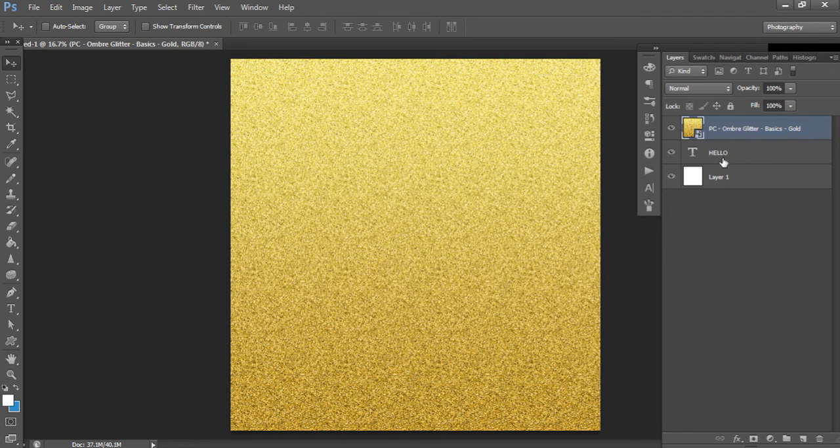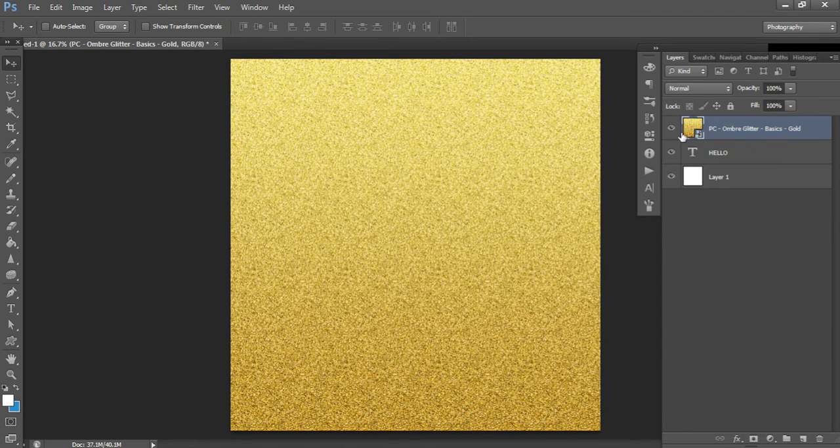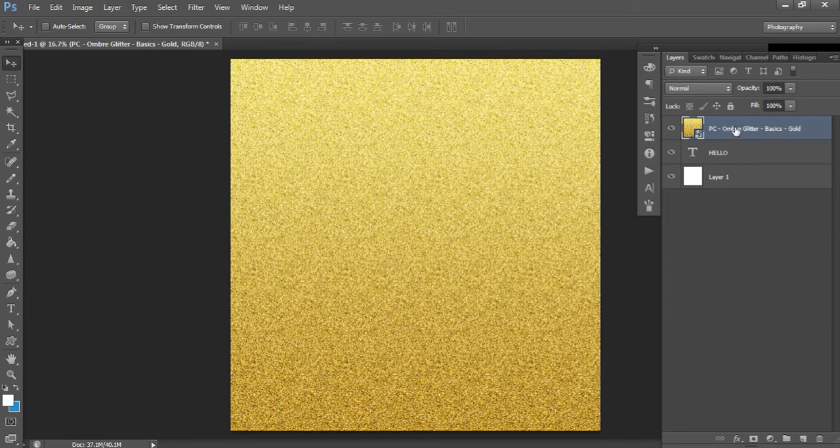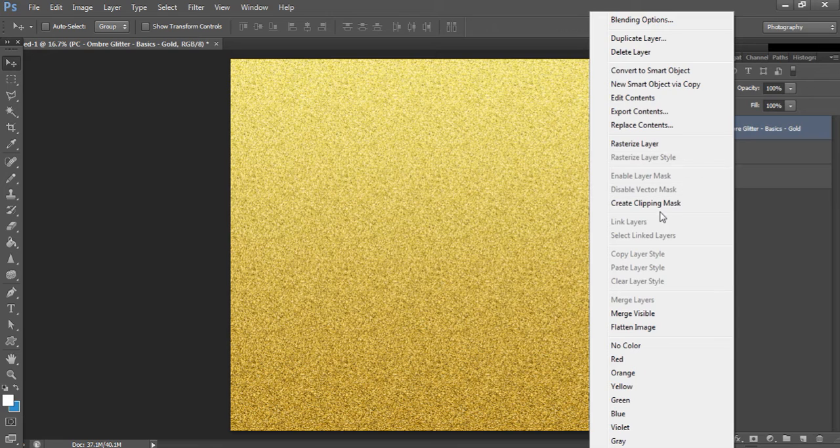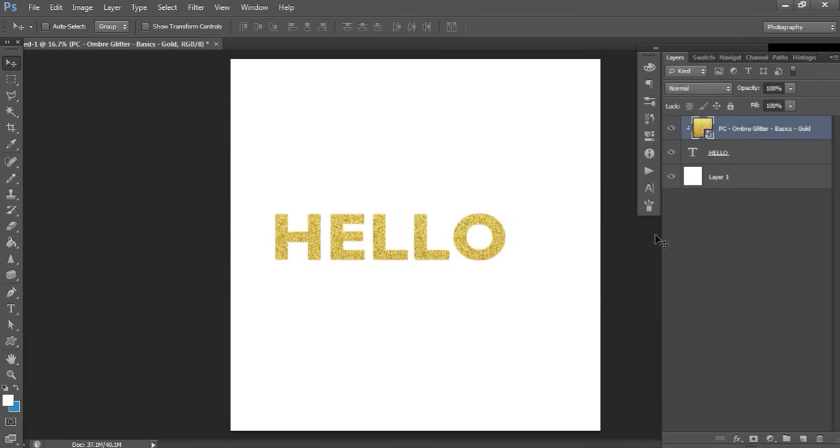You want your glitter layer to be above your text layer because you want to apply the glitter to your text. So to do that, we need to do a clipping mask. It's really easy. Just right click on that layer and hit Create Clipping Mask. Done. So now you've got glitter text.